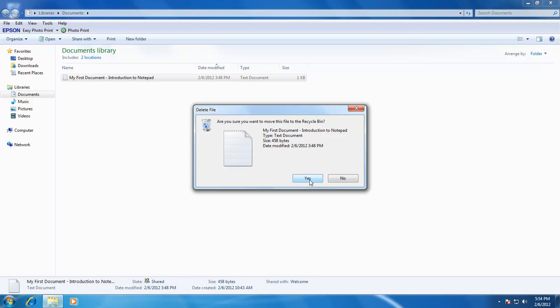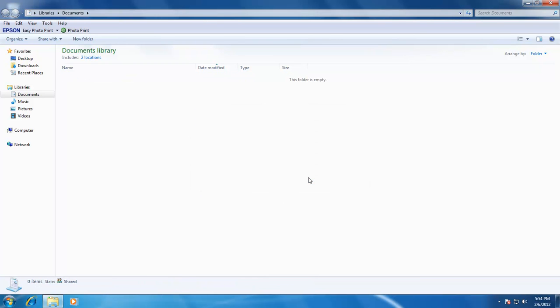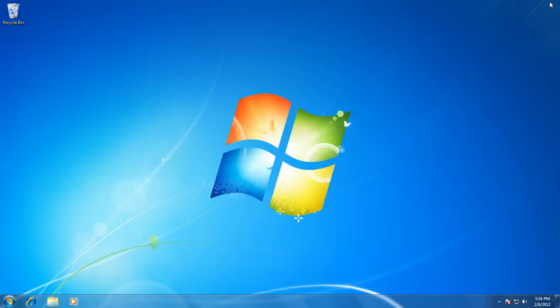So, to confirm the deletion, we will click on yes, and our file will move from the documents menu to recycle bin. To recheck this, now we will open the recycle bin. Double click on the recycle bin available on your desktop. You may see that your deleted file is still available in the recycle bin.